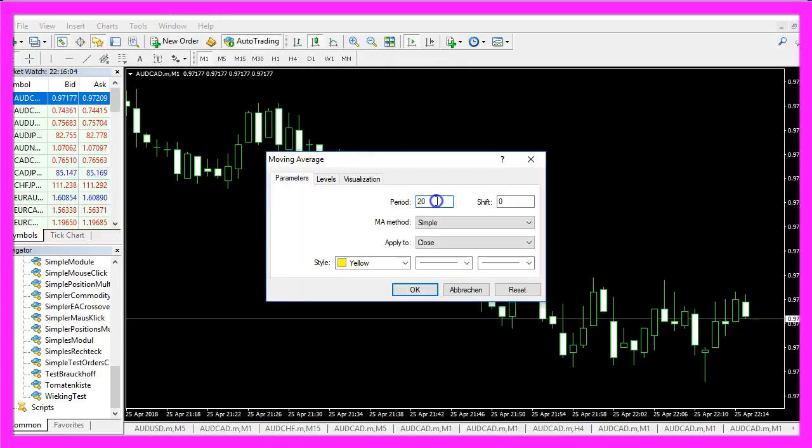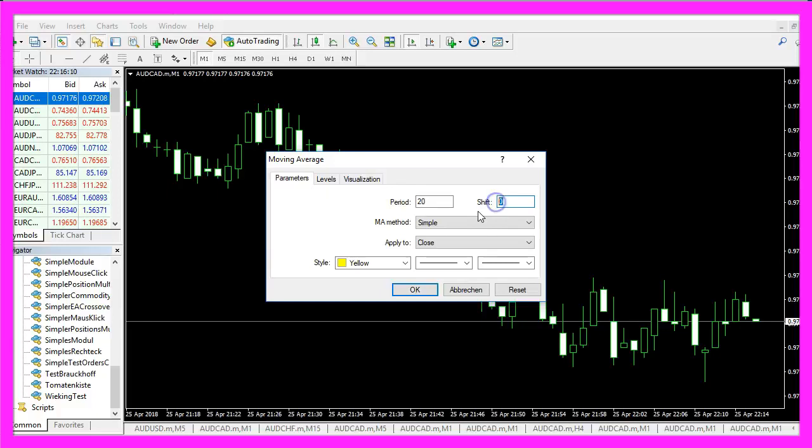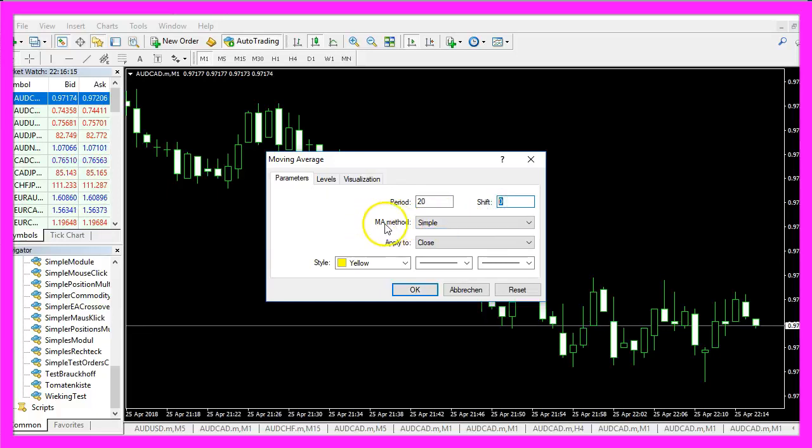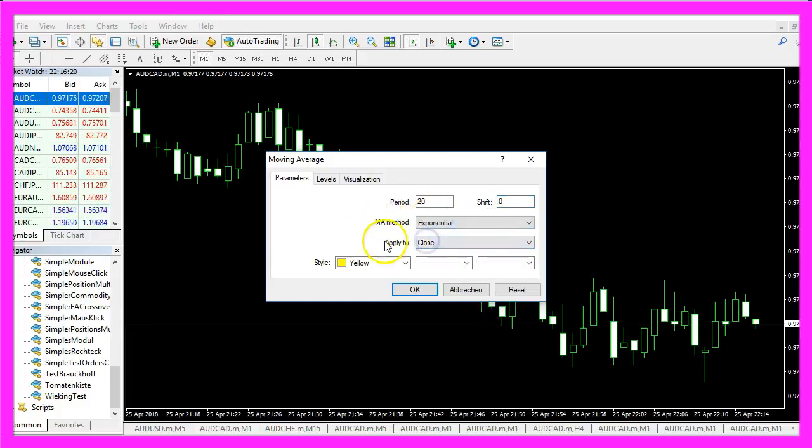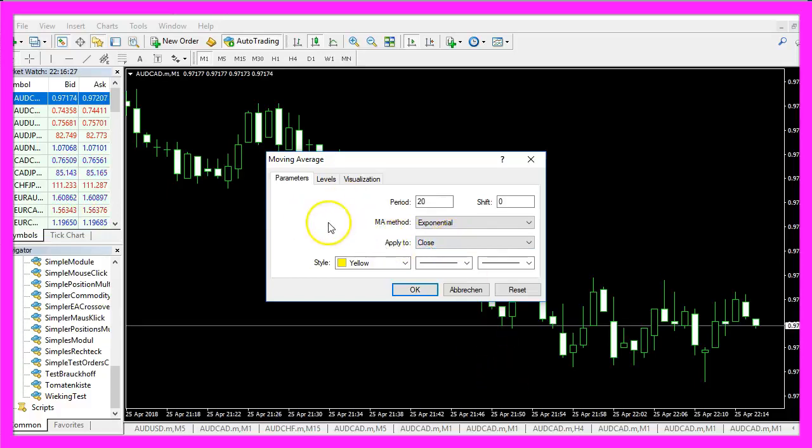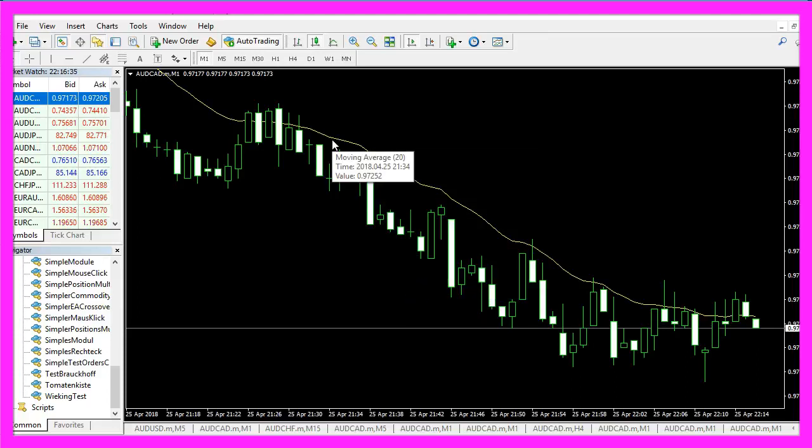Set the period to 20. We want to use a shift value of 0. The moving average method should be exponential and it should be applied to the close price. That's it, now you can click on OK. Here is our Moving Average.